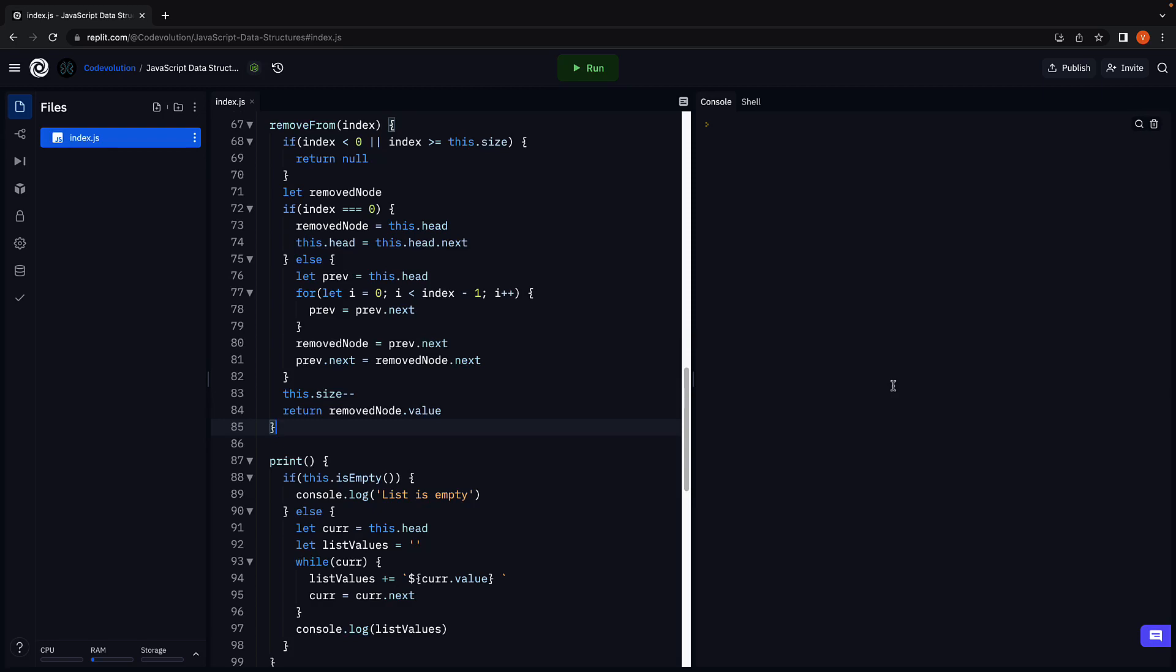Welcome back. In this video let's learn how to remove a node from the list given its value. The method will remove the first node that contains the value. It will return the value if the node was removed or null if the node was not found.